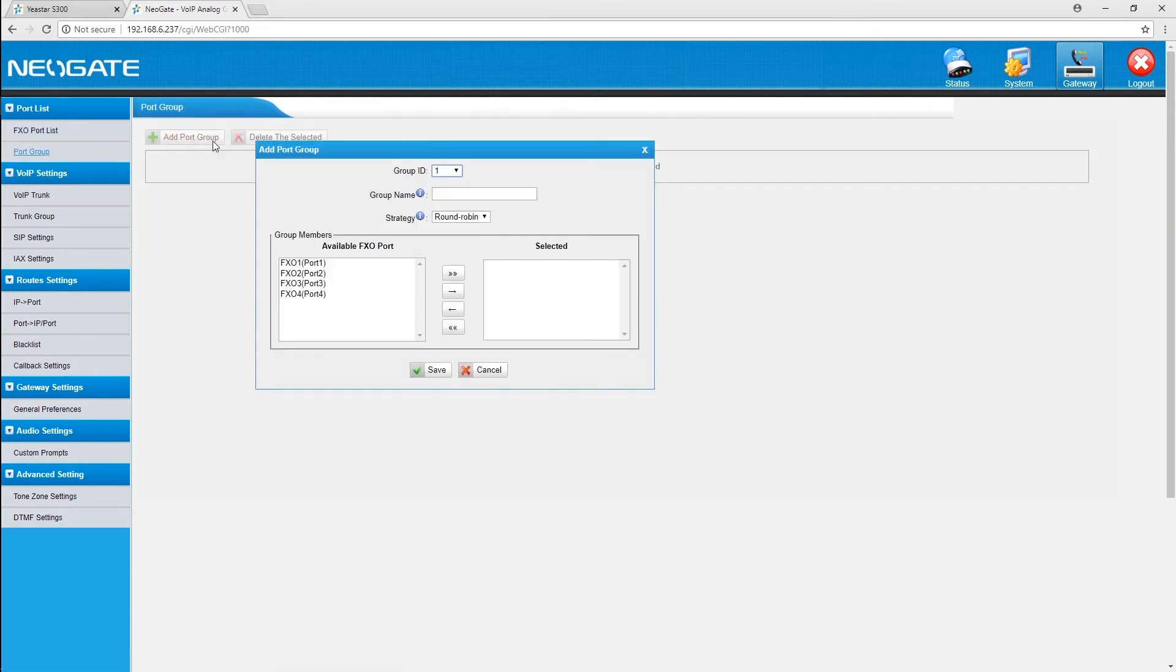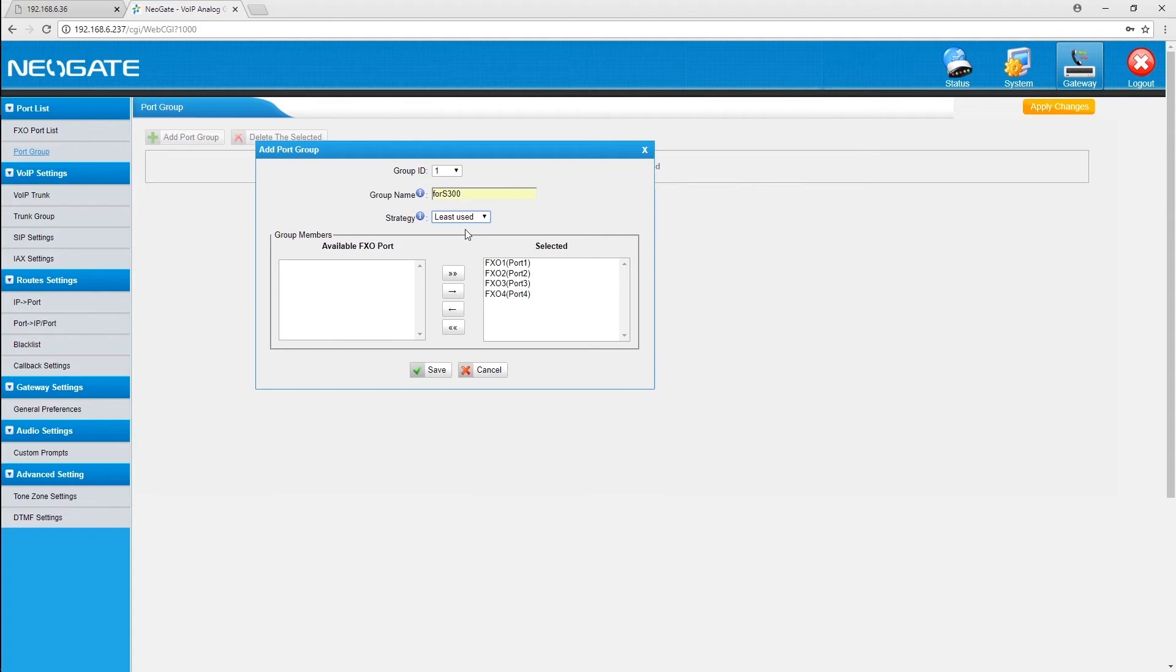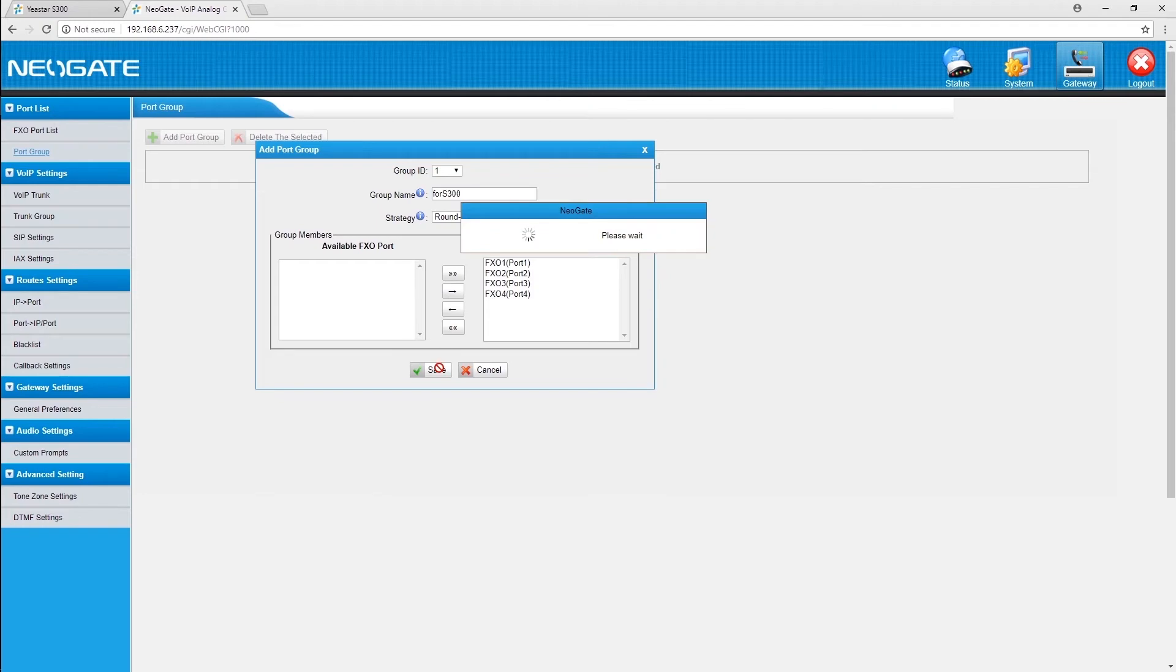Create a port group. Choose all the trunks or some trunks as you like. Select a least used strategy, so that the system will always first choose the trunk which has been used for the fewest times. Therefore, we can balance costs among all trunks.